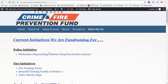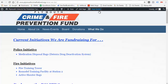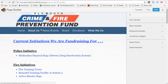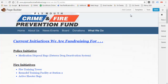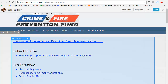We're going to go through how to set up a link. I'm on the What We Do page, and I'm going to go to Page Builder right away. We're going to do a link for this part — Police Initiative.